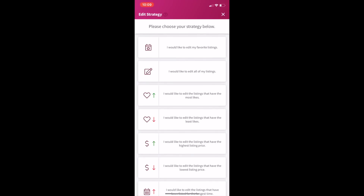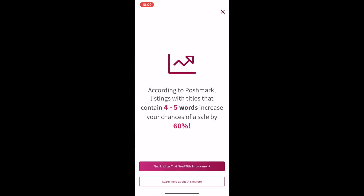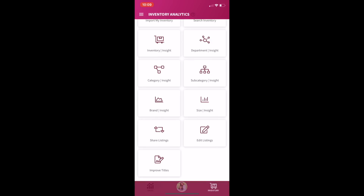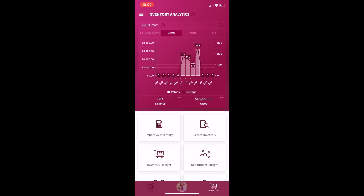You can also edit your listings within the app. They have an 'improve listings' feature that will indicate which items could use some title improvement — basically looking for titles with less than four to five words. I don't find that one super helpful, but those are some really cool things you can do on this app.